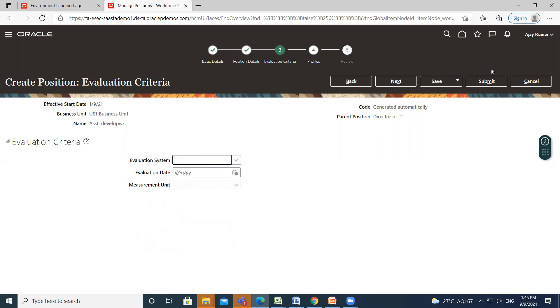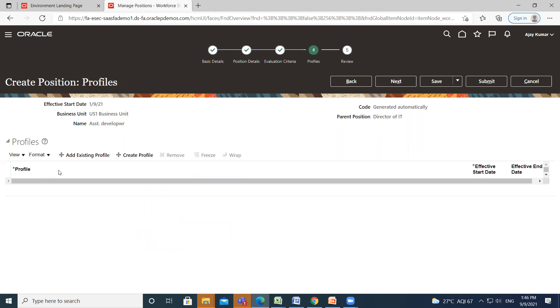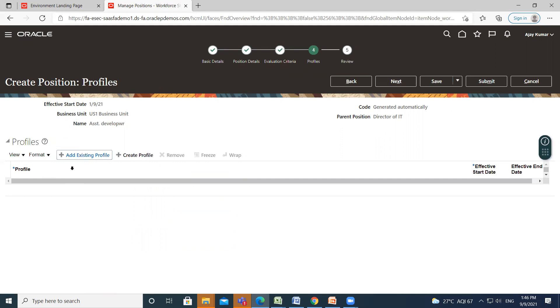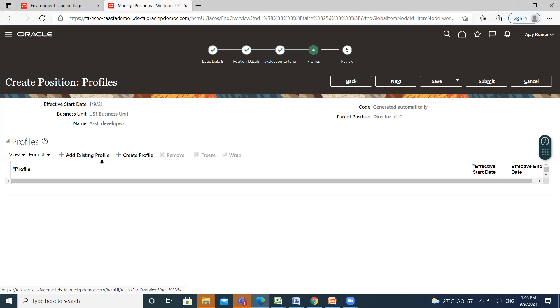So click on Next option. So this is the profile here and profile for this job - about qualification, like what qualification do you need for your positions. And if you already created, then click on existing profile option. So click on Next option.